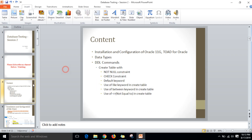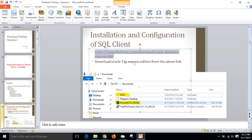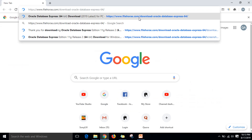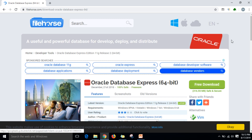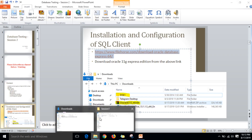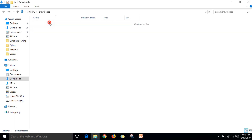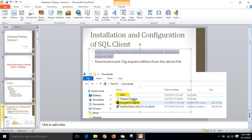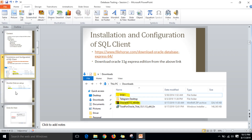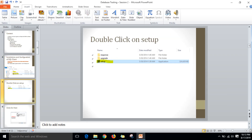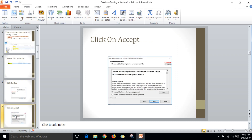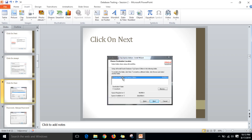There is a link I shared in the previous video. Go to your browser and paste the link — I will share it in the comment box. There is a green color download button. Once you click download, you will get a zip file. When you extract this zip file, you will get a Disk1 folder containing a setup file.